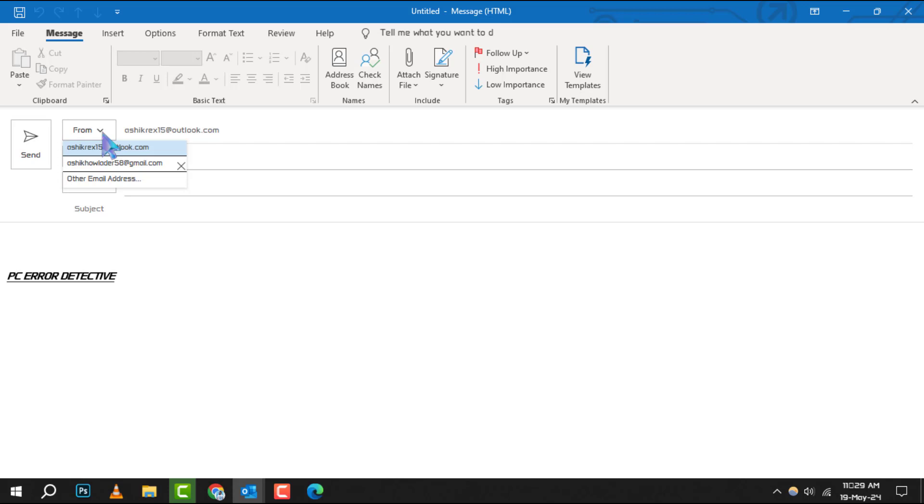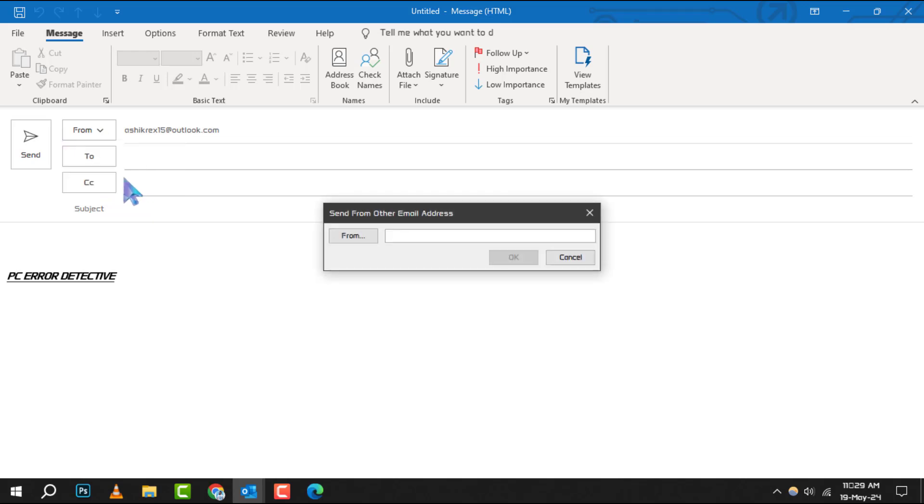Step 3. Click on this drop-down menu and select the option for other email address. This allows you to input an alternative sender address.